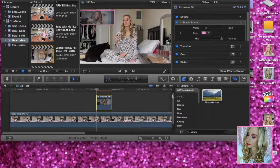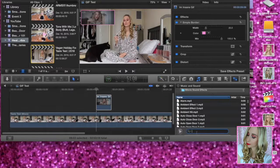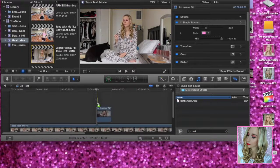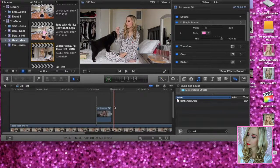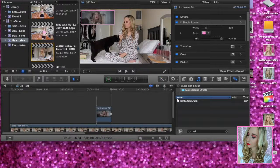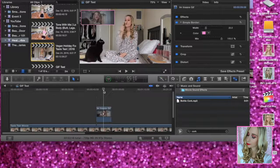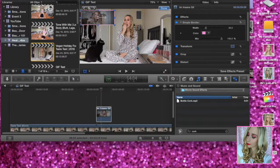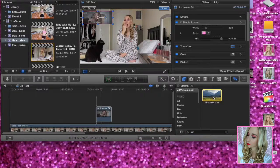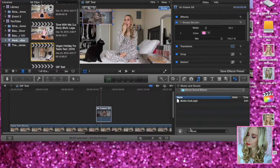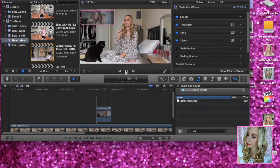If you want to add a sound effect, go to the sound effects and type in 'cork bottle', then drop it right over the beginning of the GIF. Quick review of the Final Cut Pro steps: grab your GIF from the desktop, drag and drop it onto your video, hit the Transform button to resize it, go to Effects and apply Simple Border, drop it on the GIF, then add the bottle cork sound effect right at the beginning. That's how you add a GIF in Final Cut Pro.